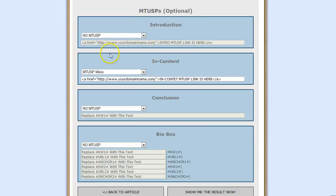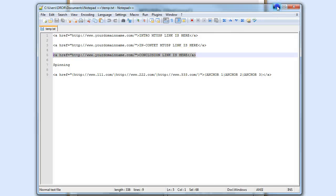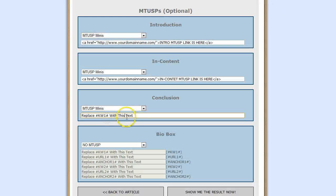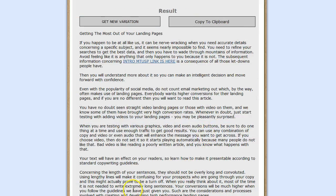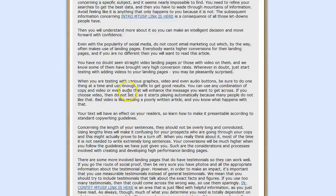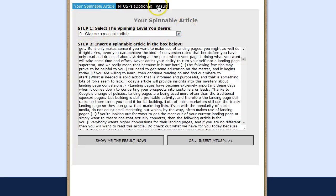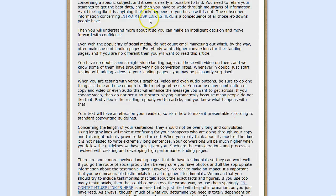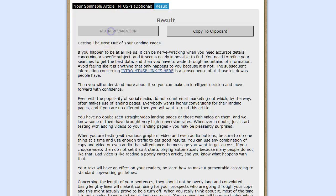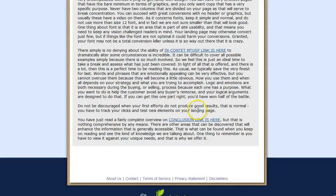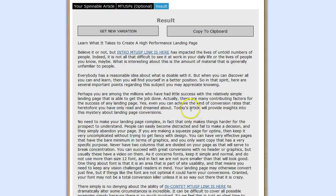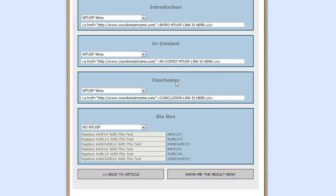Now if we go back to the MTUSPs, I'm going to add all the MTUSPs here. Let's add the Conclusion and click on 'Show Me the Result Now.' You can see a readable article - I'm on 0 right now. You can see 1, 2, 3. A new variation is going to show exactly the same thing: 1, 2, and 3. As you can see, adding links to your article is really easy, really simple.